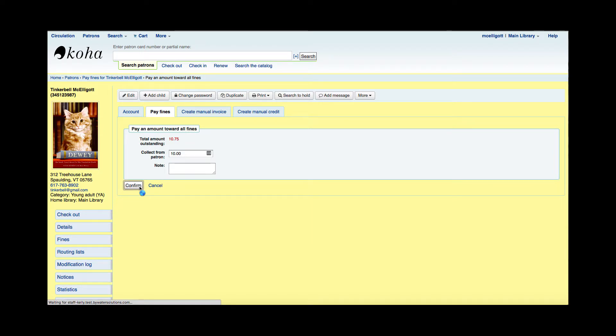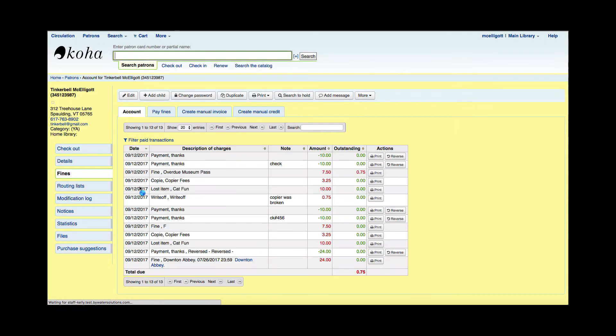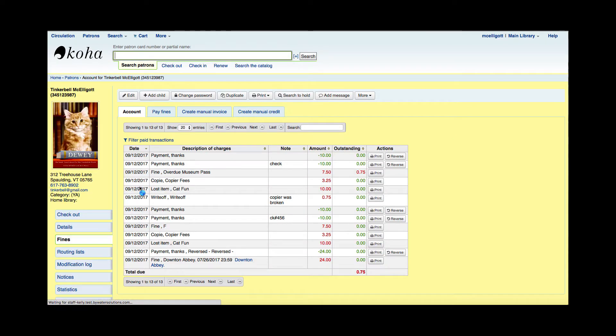Once I do that, it's going to again bring me over to that account tab and show that that $10 amount was received.